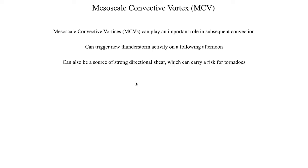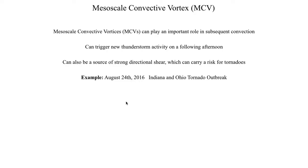One notable severe weather event driven by a mesoscale convective vortex happened towards the end of summer in Indiana and Ohio, where a mesoscale convective system tracked across the Great Lakes region and led to quite a few tornadoes touching down across Indiana and Ohio. Probably the most notable was one that hit Kokomo, Indiana, which was an EF3 tornado. It got a lot of attention because it ended up destroying a Starbucks, and that became the headline — everyone was so concerned about the Starbucks being destroyed by the tornado.